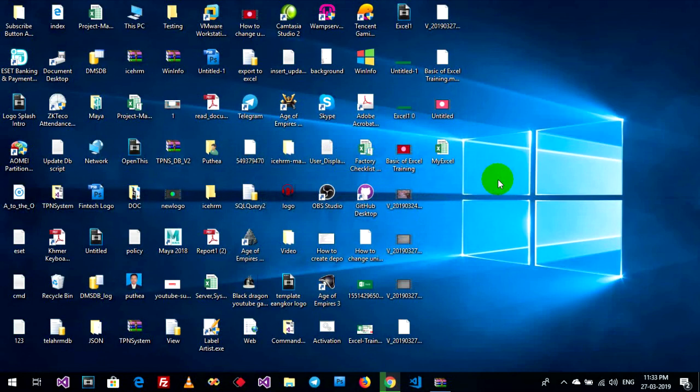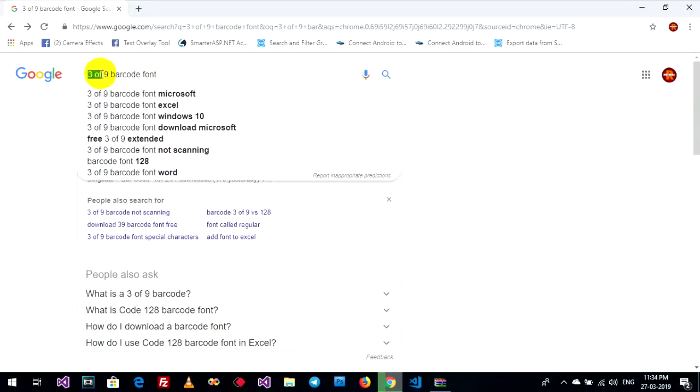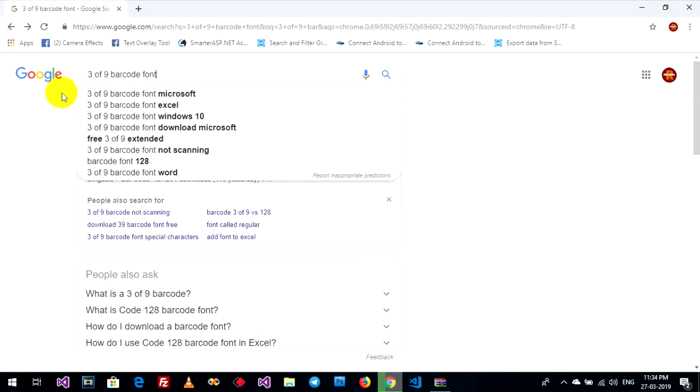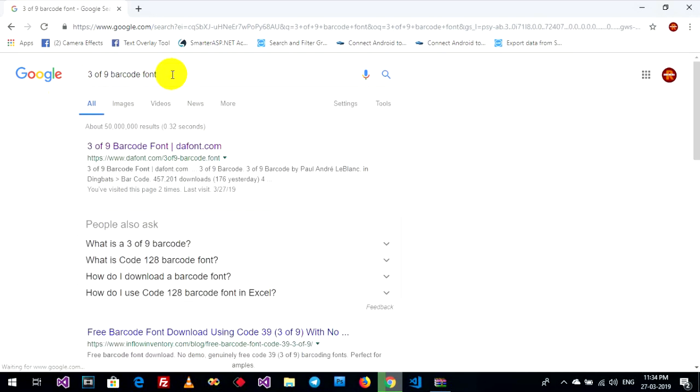First, you need to download a barcode font to install on your PC. Now I'll open the browser, go to Google, and for this example I'll use a barcode font named 3 of 9 barcodes. You can type "3 of 9 barcodes" like this, press enter, and click on the result here.